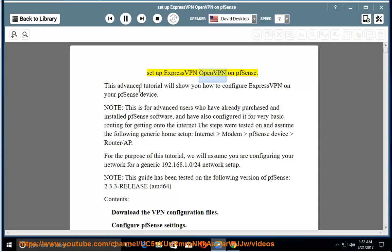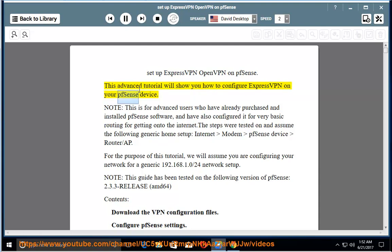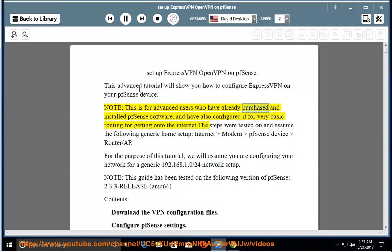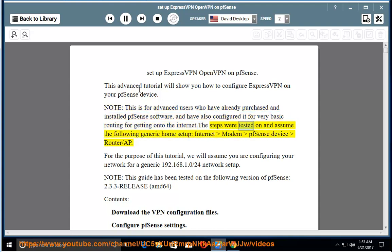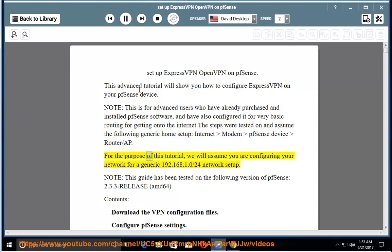Setup ExpressVPN OpenVPN on PFSense. This advanced tutorial will show you how to configure ExpressVPN on your PFSense device. Note, this is for advanced users who have already purchased and installed PFSense software, and have also configured it for very basic routing for getting onto the Internet. The steps were tested on and assume the following generic home setup: Internet modem, PFSense device, router/AP.